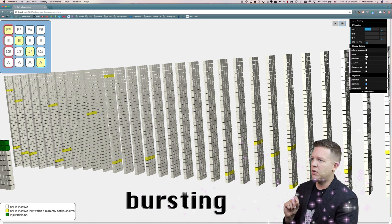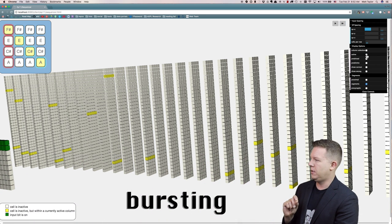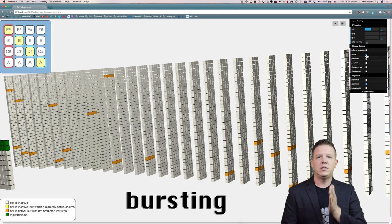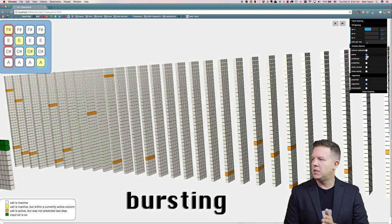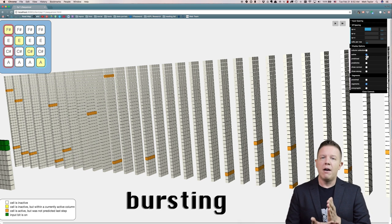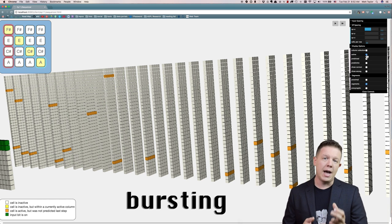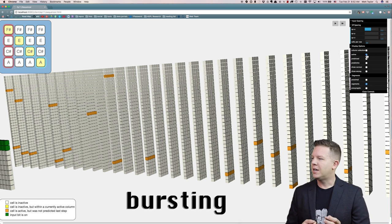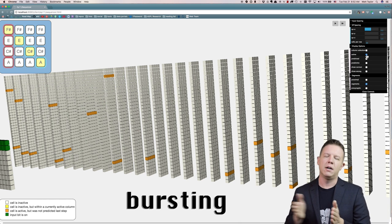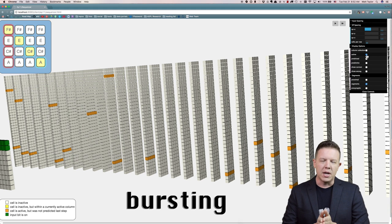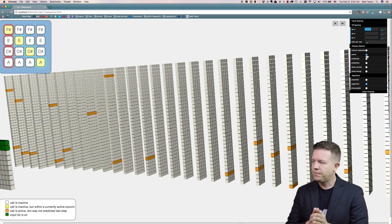This is called bursting. If I show you the active cells here by toggling this on and off, you can see that with this first time step in the sequence, every cell within every active column is active because it has never seen this spatial input within a context before. It has no predictive cells to activate.